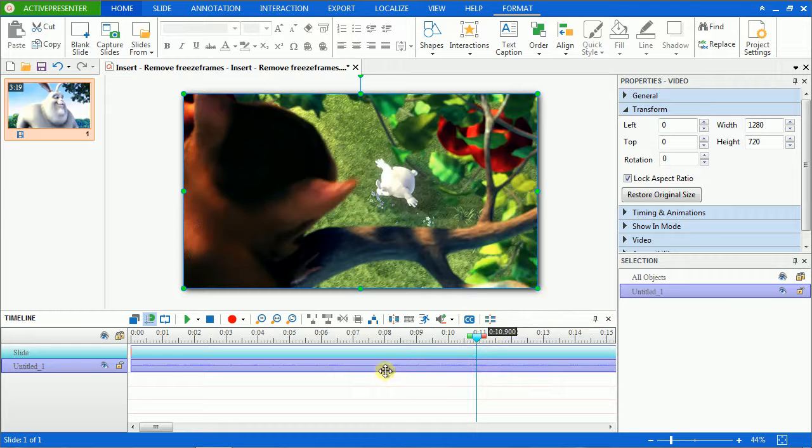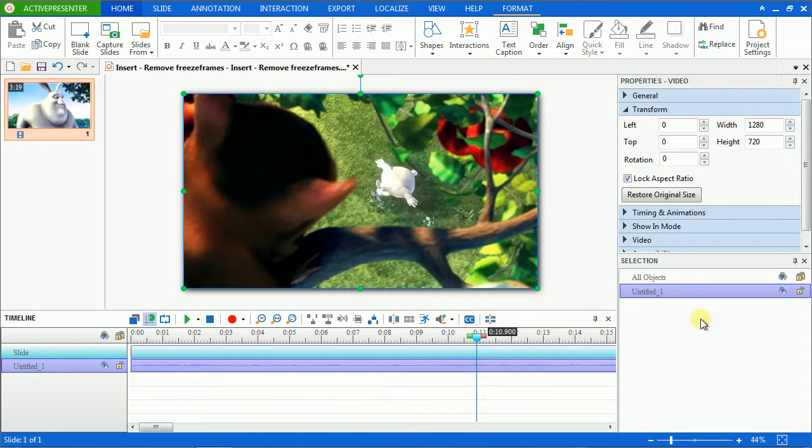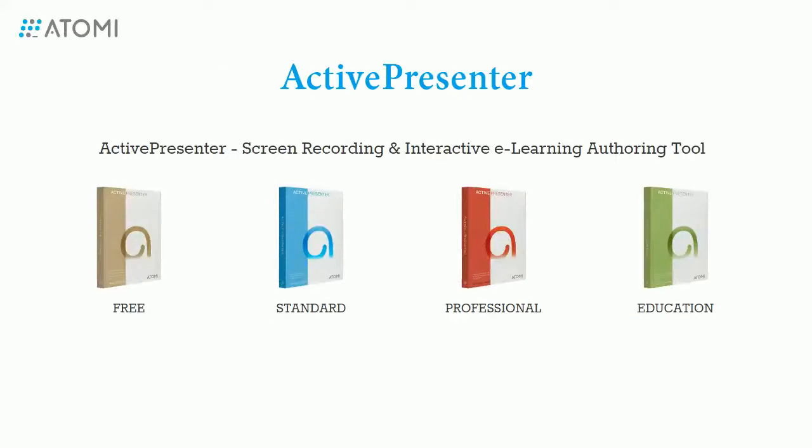Freezing time is removed and your video will return to its original properties. Now you know how to insert and remove freeze frames. Hope you enjoy it. Goodbye!